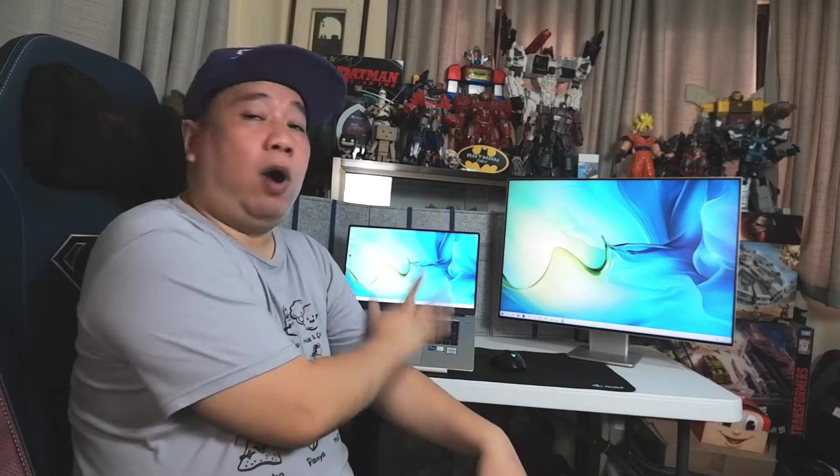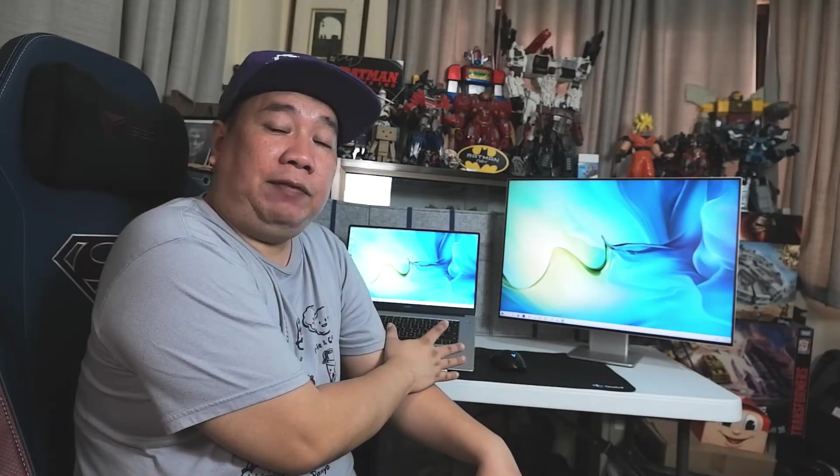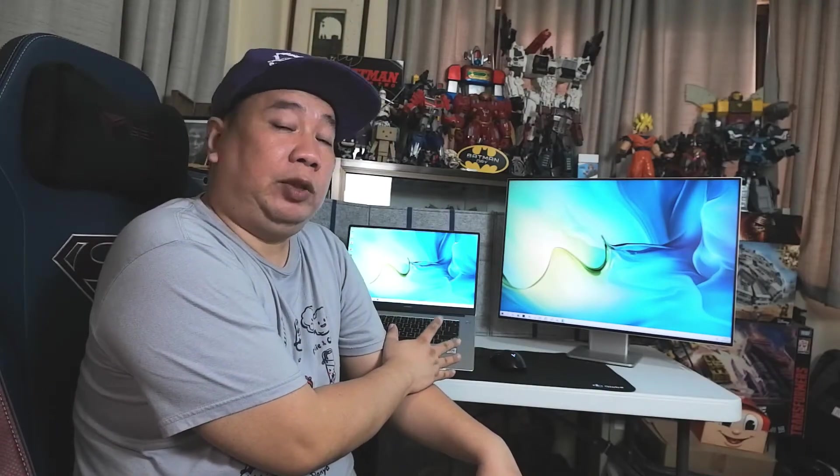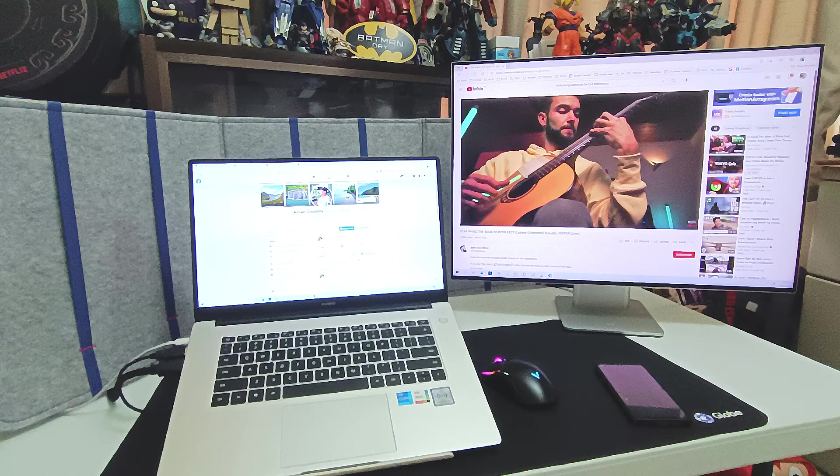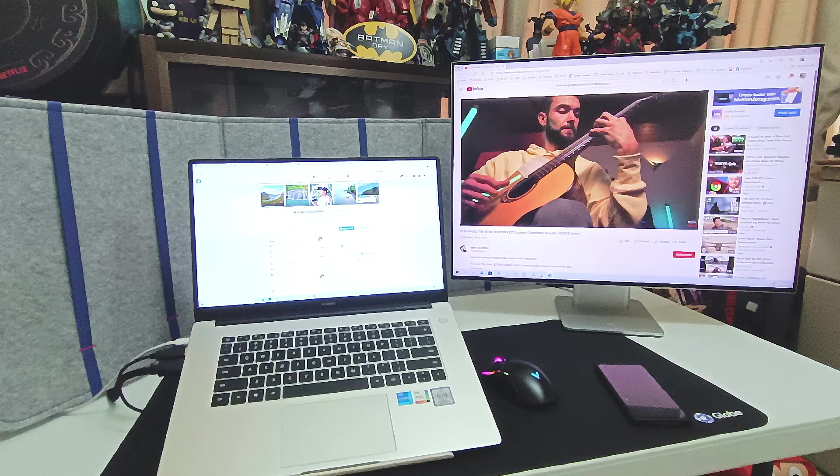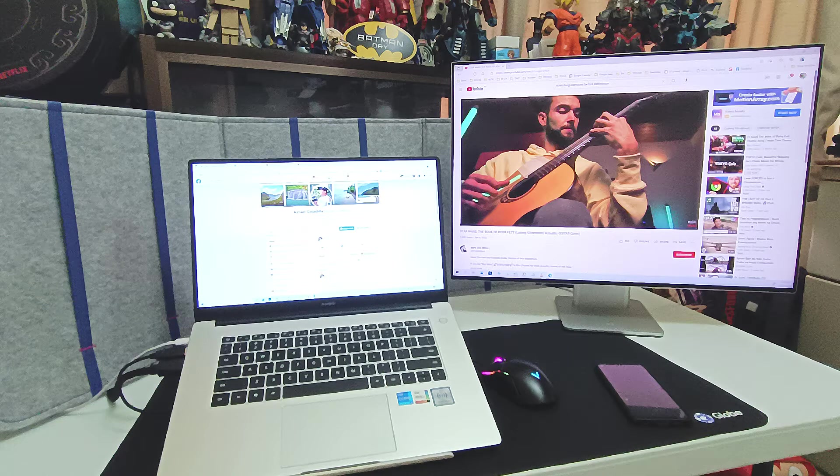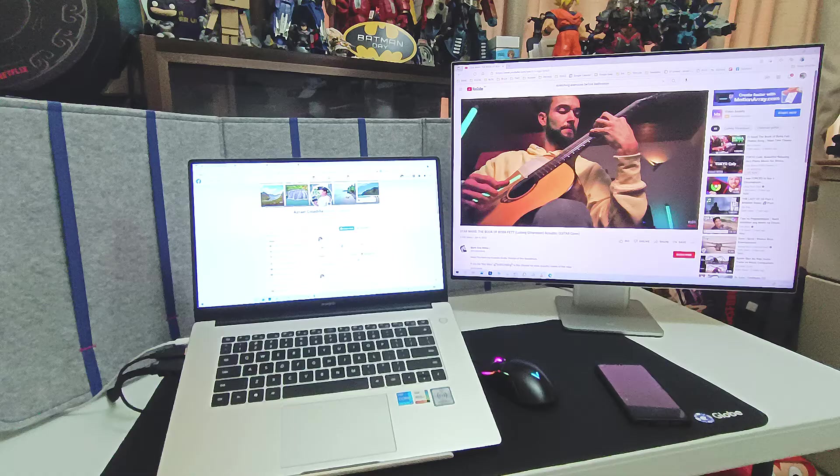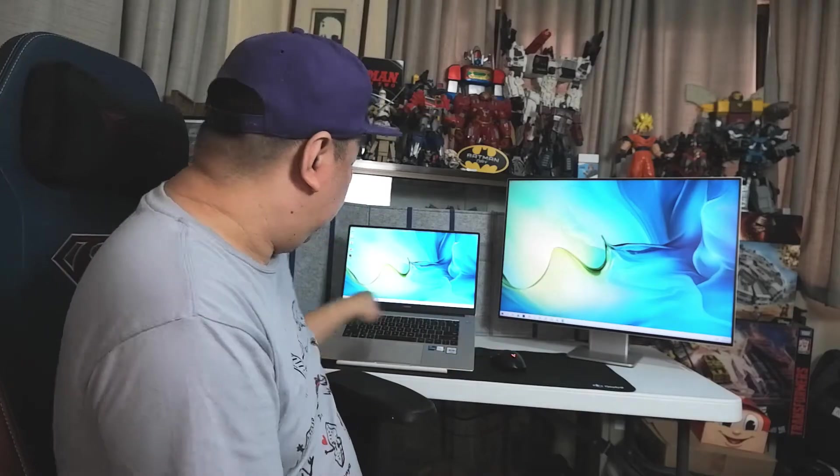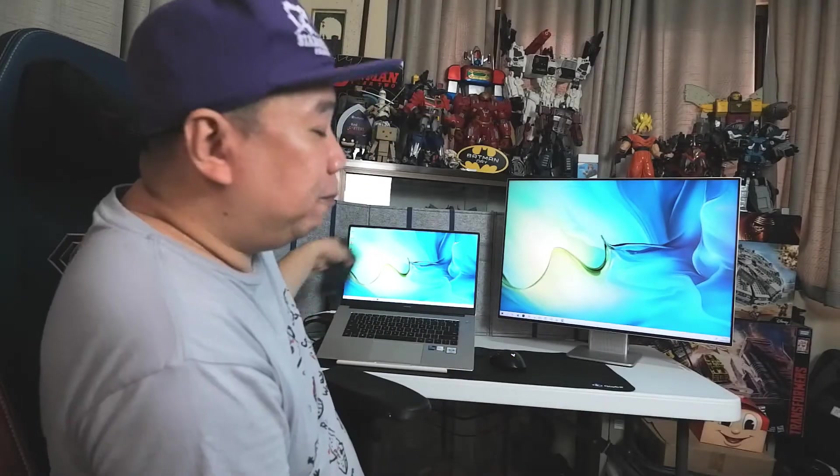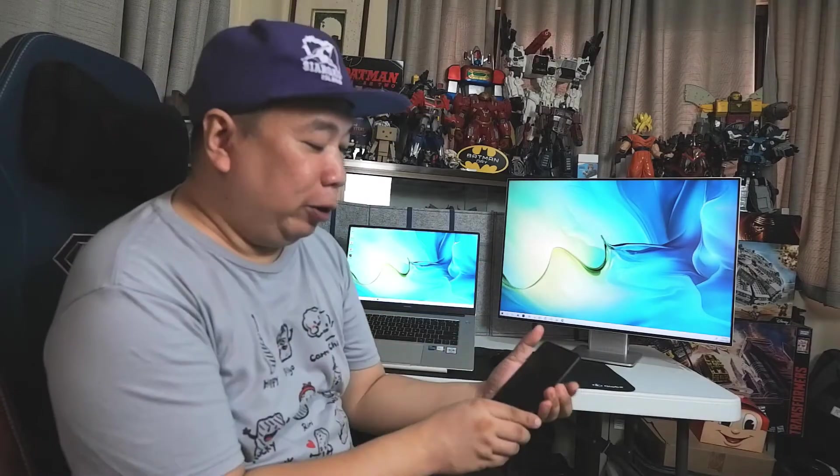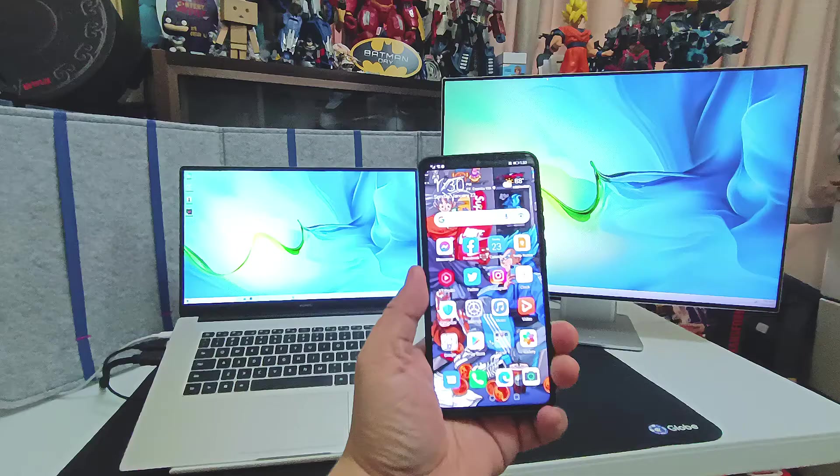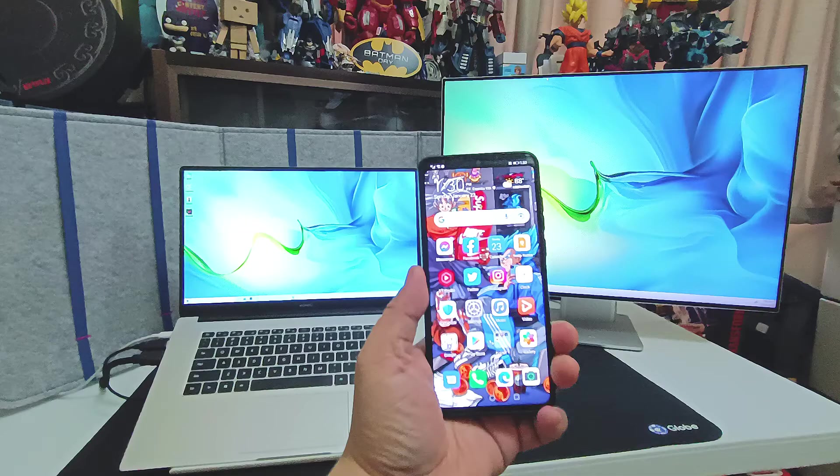I'm going to feature the Huawei MateBook D15 2021 Intel Core i5 16 gigabyte RAM, also the Huawei MateView 4K monitor, and also my old Huawei P30 smartphone. So I'm going to show you my smart office setup using Huawei gadgets.